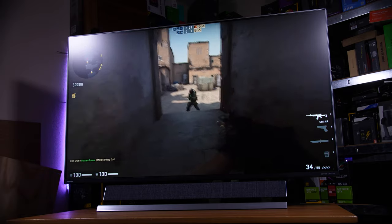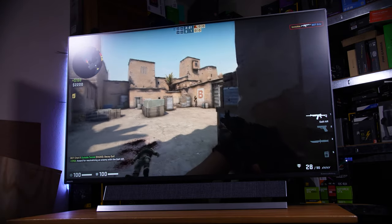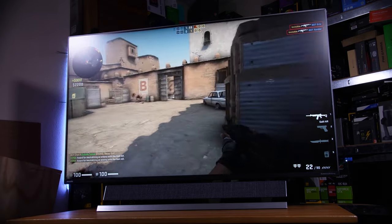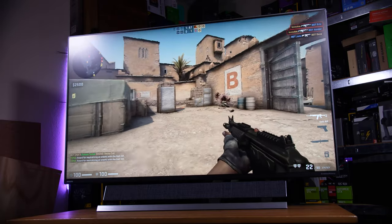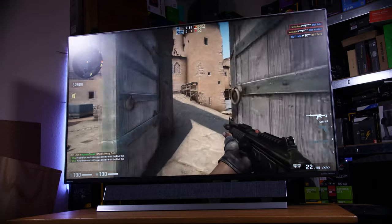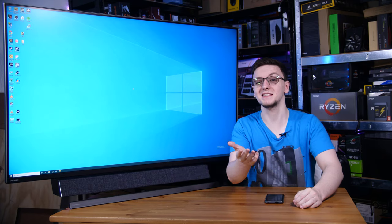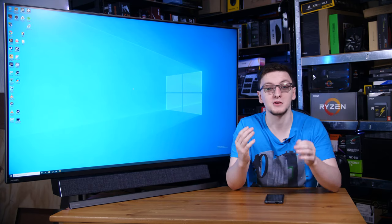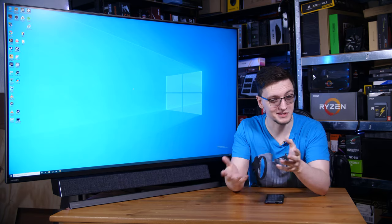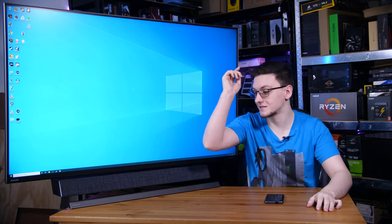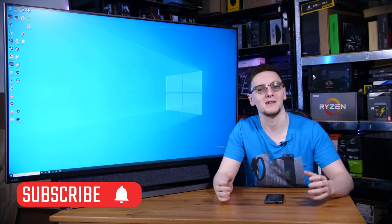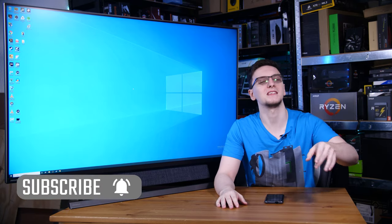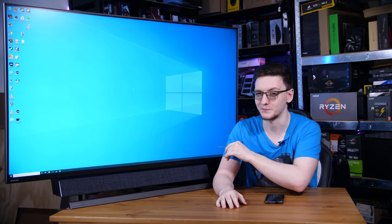This is the Philips Momentum 55. It is a 4K 120Hz, 55-inch monitor TV with a really nice included soundbar. Are you interested? Well, I definitely am, so we're going to take a look at it in this video. But first, if you haven't already, consider subscribing with the bell notification icon for more videos like this one every Monday, Wednesday and Friday.